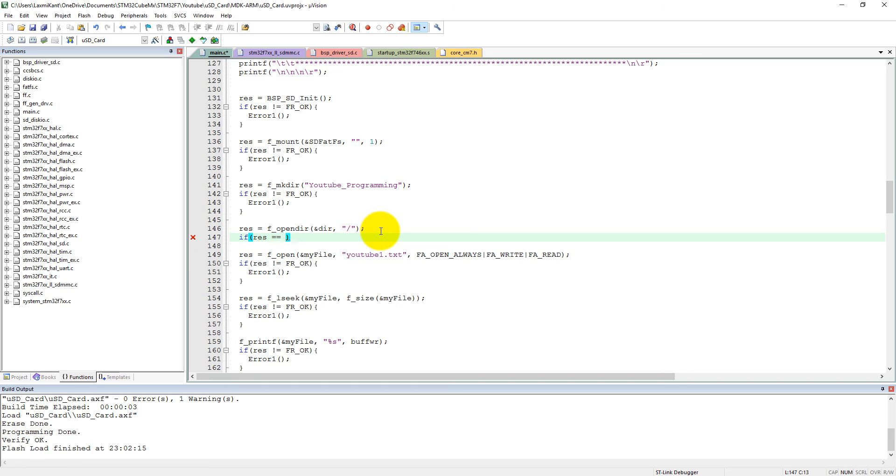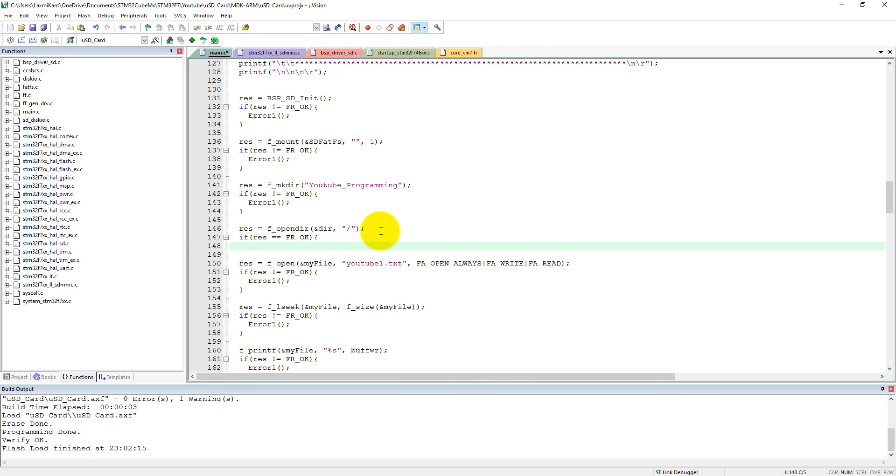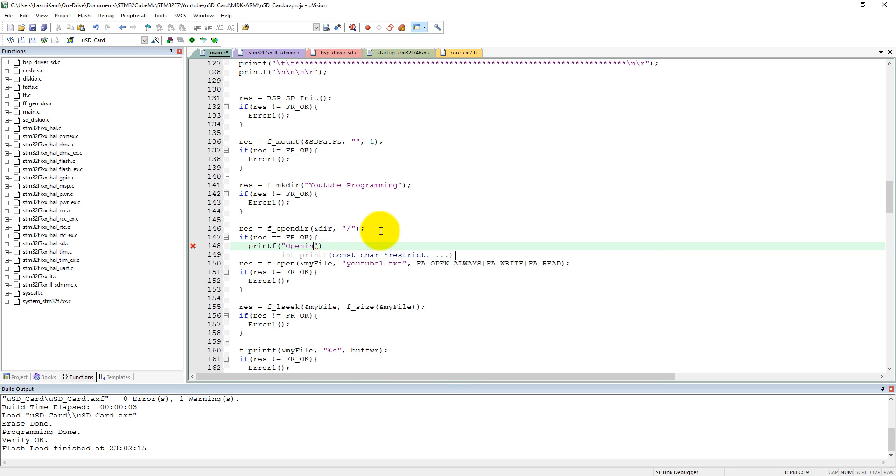If res equals equals is okay, that is FR_OK, then we will list the directory. So here what we can do, we can call a printf. Okay, so here we can say, let's give it to tab.